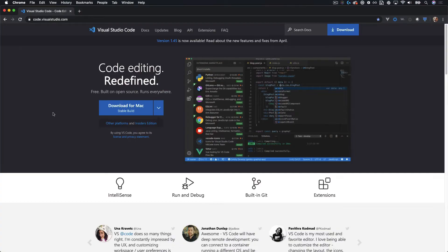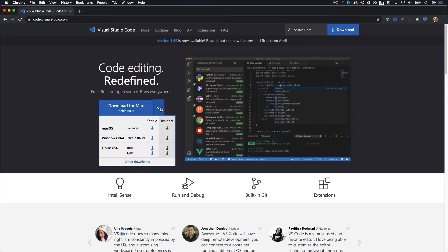All right, so first step is if you don't have Visual Studio Code, go ahead and download it. It's available for Mac, Windows, or Linux, just choose the version that you need.